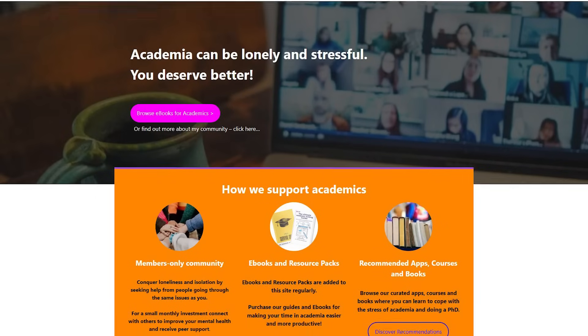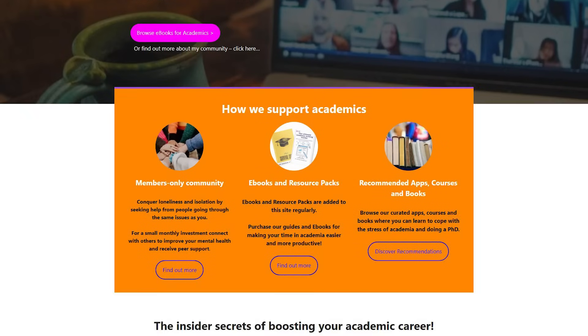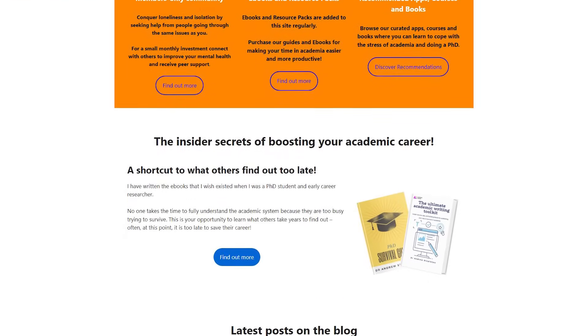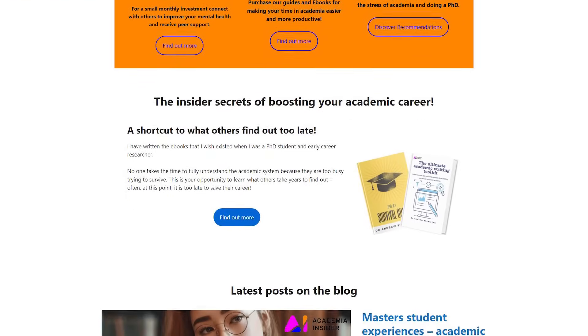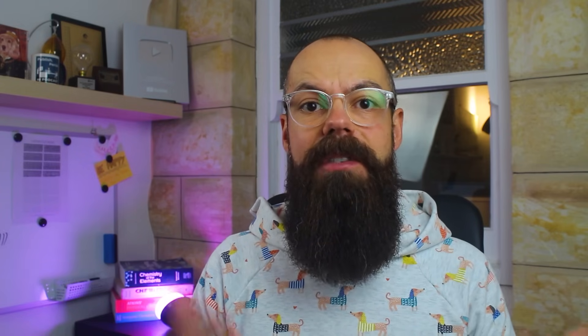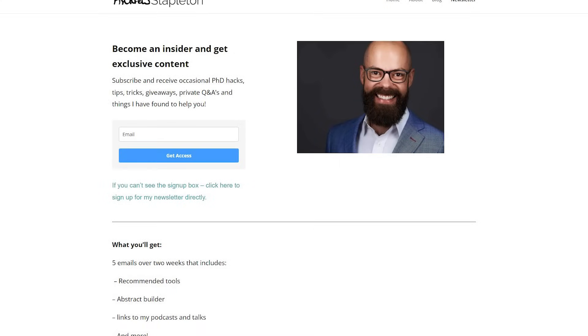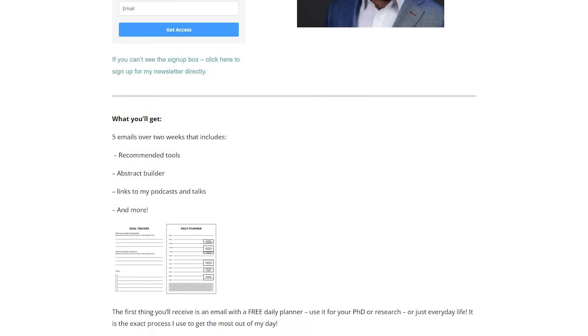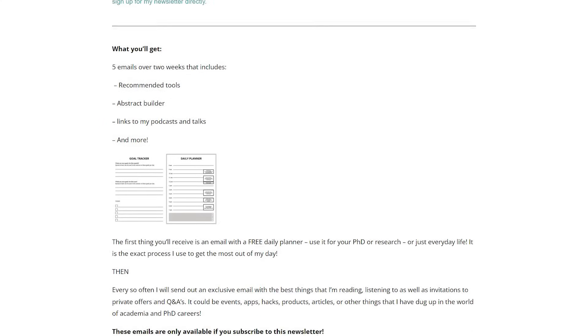But also head over to academiainsider.com. That's my project where I've got my two ebooks, the Ultimate Academic Writing Toolkit, as well as the PhD Survival Guide. I've also got the blog, a forum, and a resource pack if you're applying for a PhD or grad school.